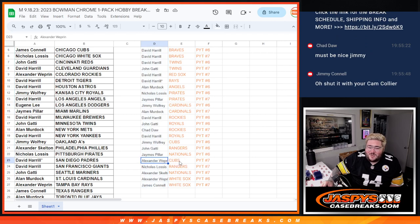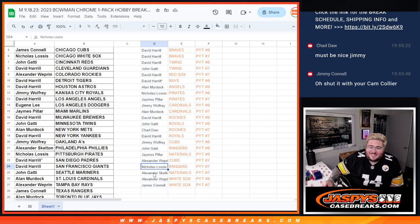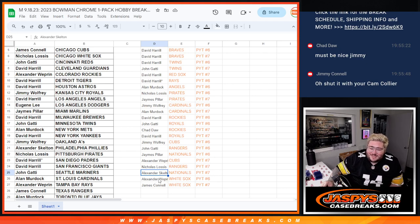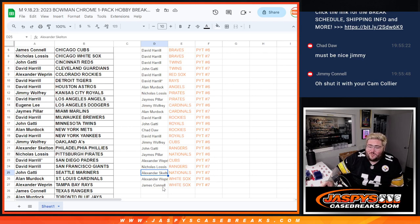Alexander W. with the Cubs in seven, Nicholas with the Rangers in seven, Alexander S. with the Nationals in seven, Alexander W. with the White Sox in six, and Jimmy with the White Sox in seven.